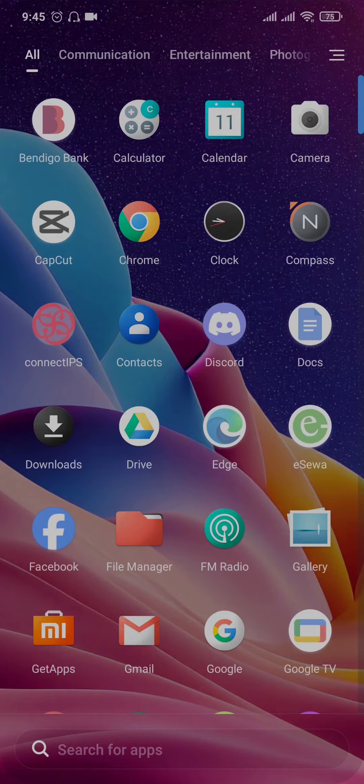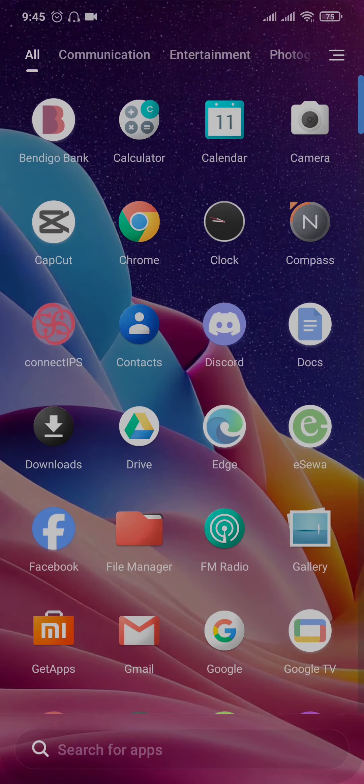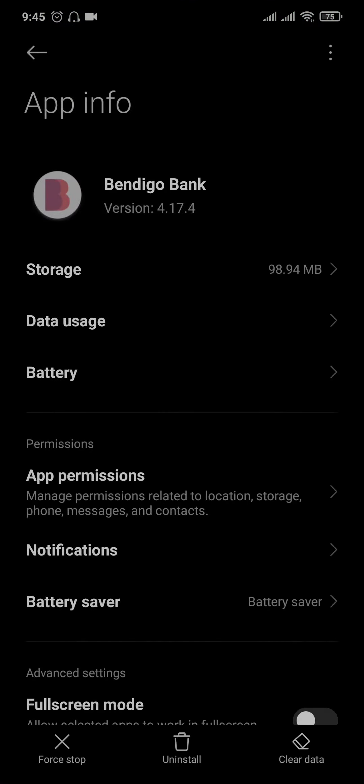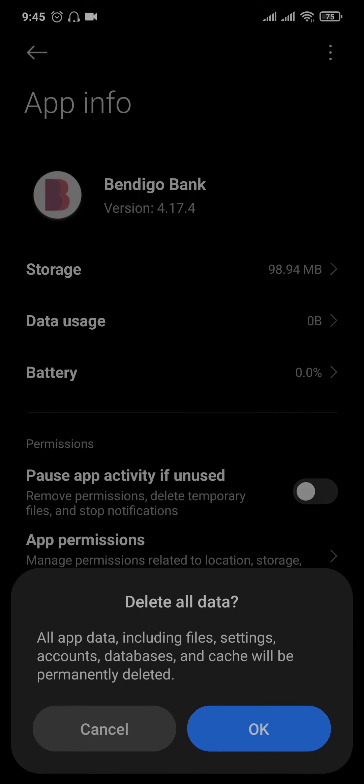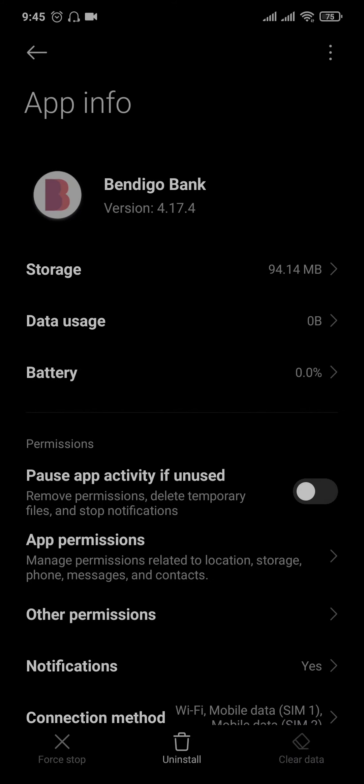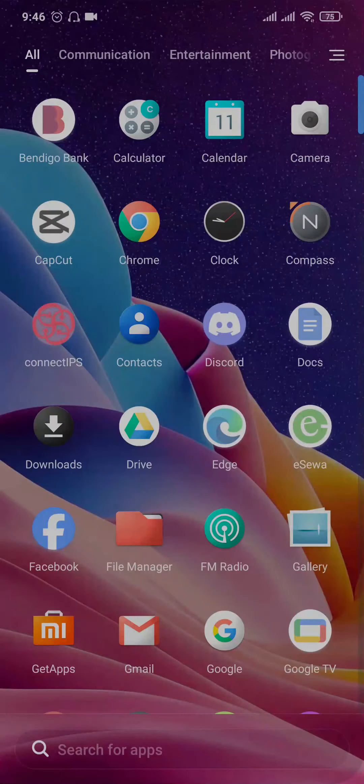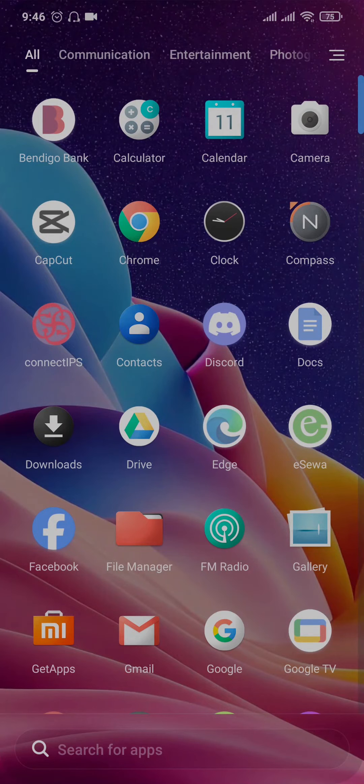If it's still not fixed, the second thing that you can do is try to clear the data and cache of the Bendigo app. Tap and hold the app, head over to app info, tap on clear all data and tap on OK. This way it's gonna log you out of your account and it's also gonna clear out the caches. So now once you've completed the second step, login to your account and try if the problem is now fixed.